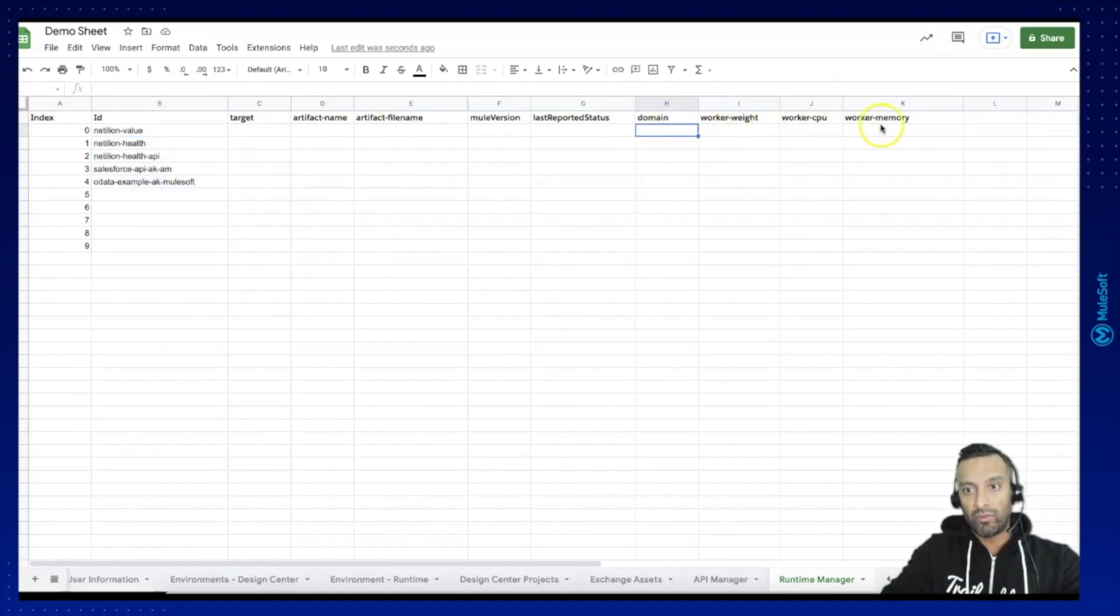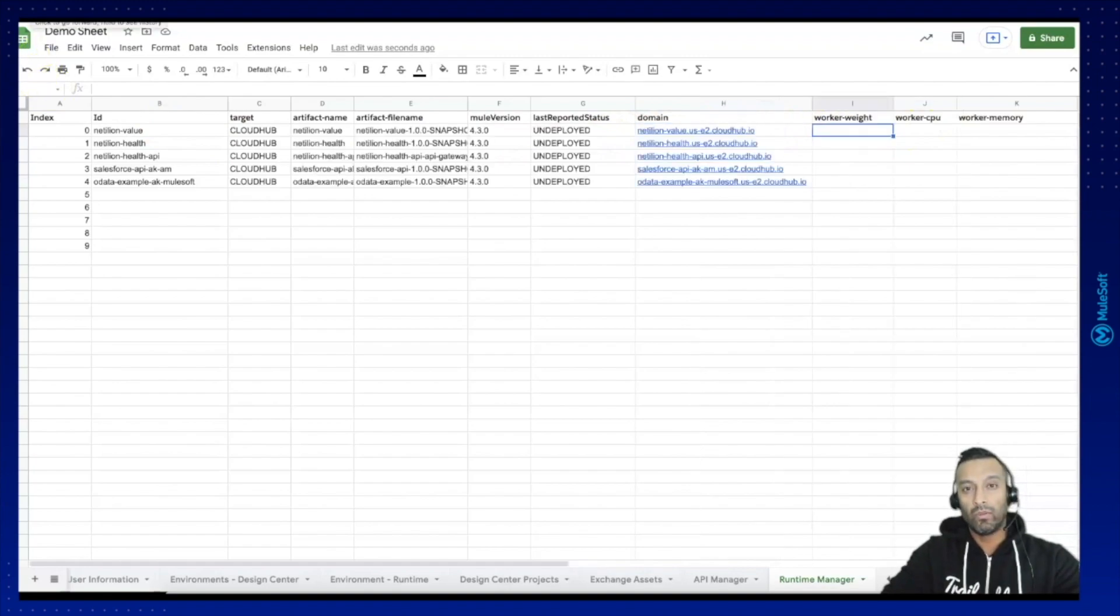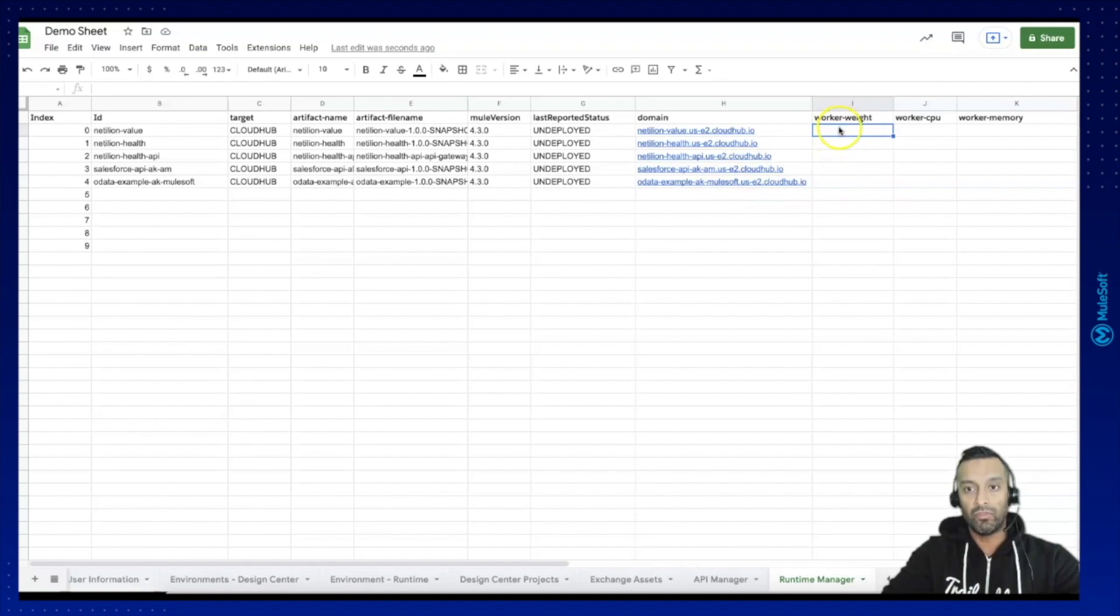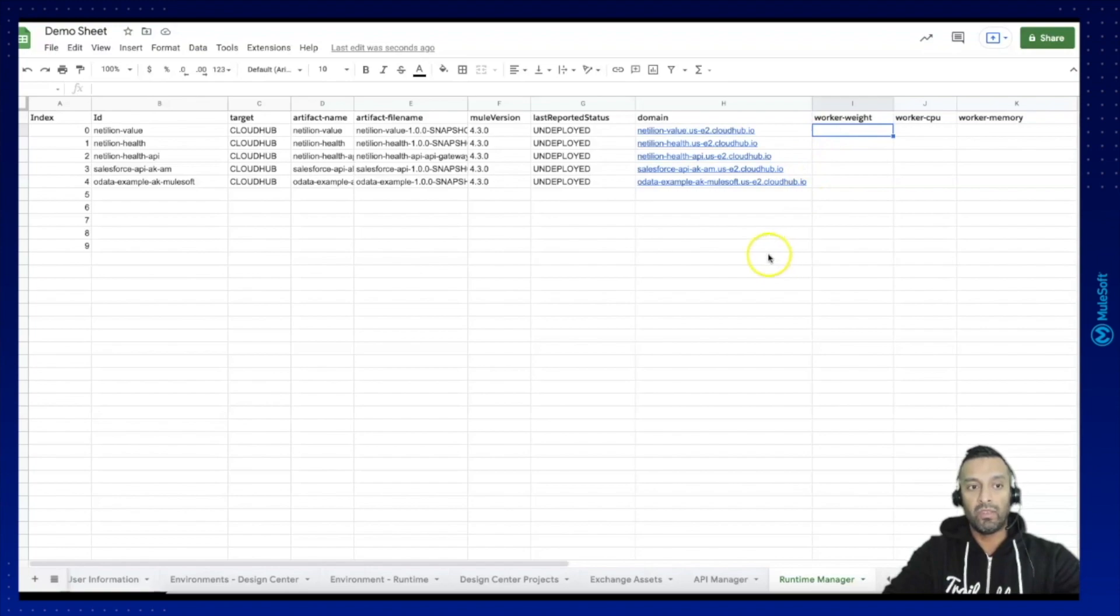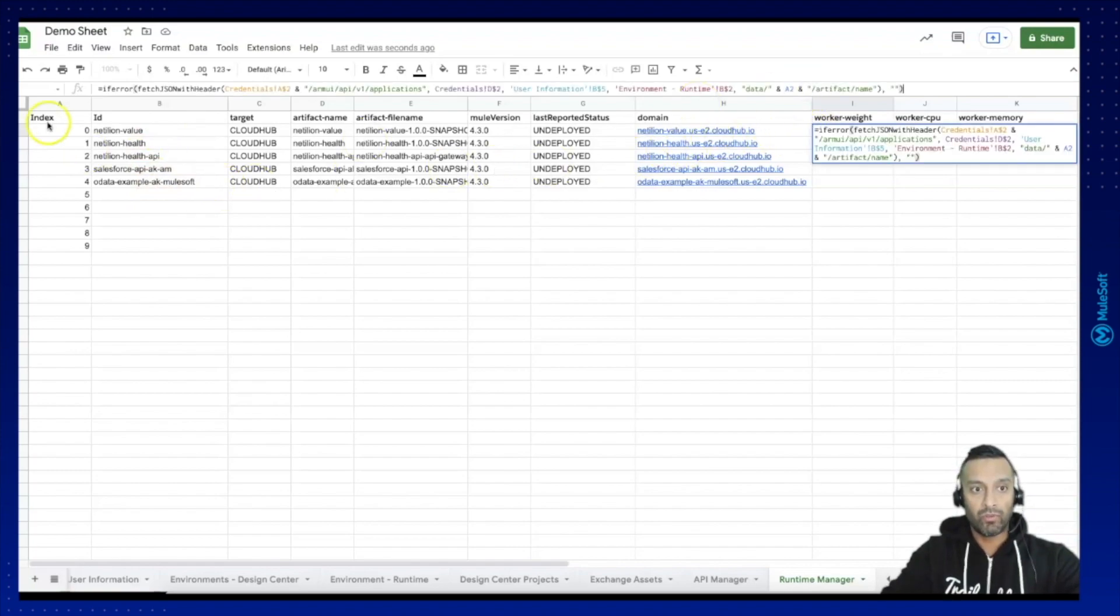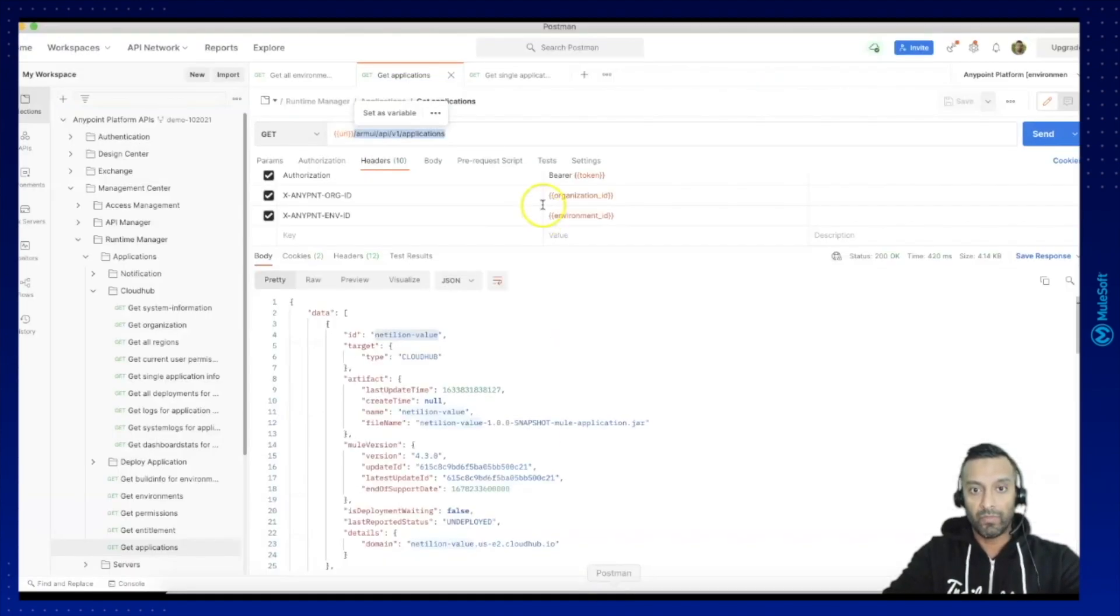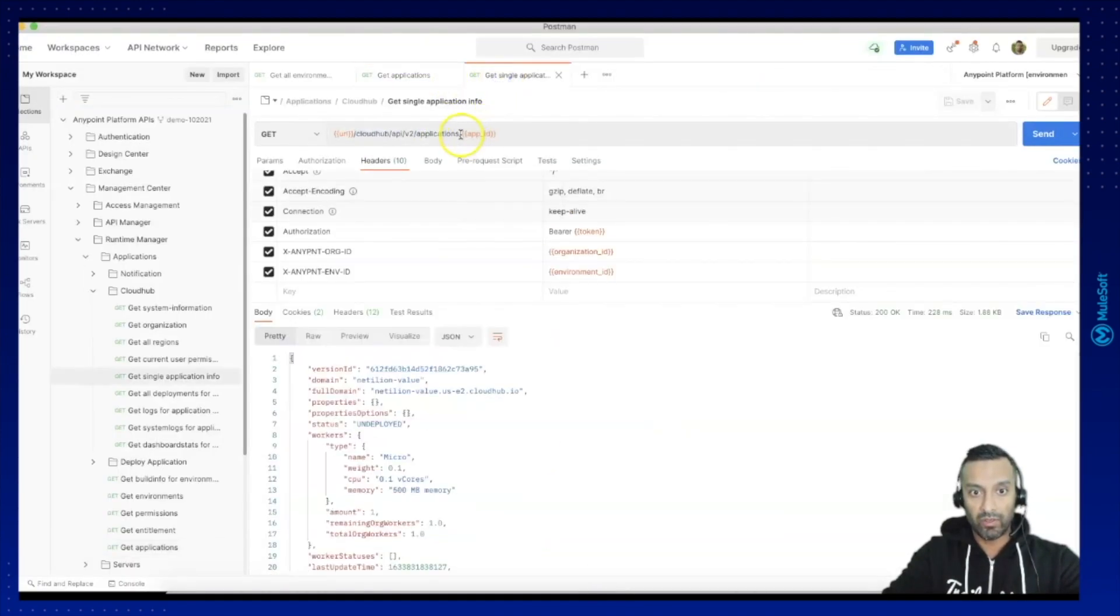And now we have another resource which we want to request information from and we need to feed in the resource information using the ids we have already fetched out so the way to do it is let's copy the request and change first of all the url so we need to go to the application details.